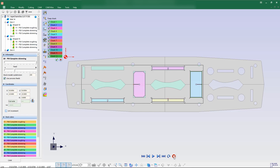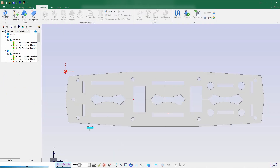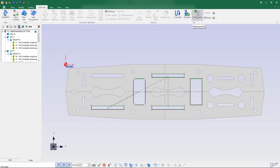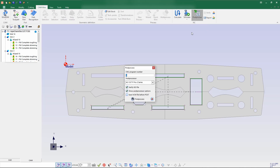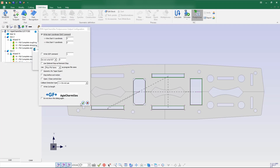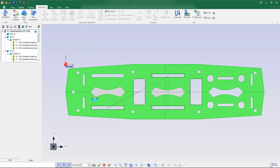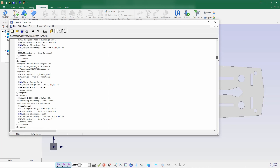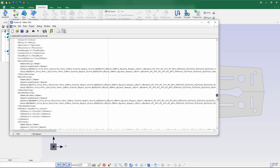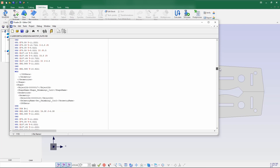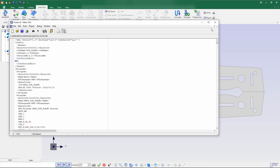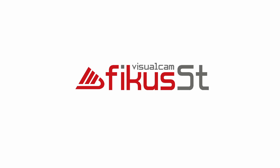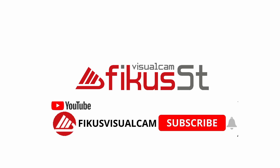Next we'll go for the post processor. Clicking on MC, going to post processor, selecting XML CMD, and generating the post. This is how the post looks — it can be utilized in the machine. It has a command file and an IOS file, both of which can be directly used in the machine. Thank you for watching — subscribe to our channel for more videos and latest updates.